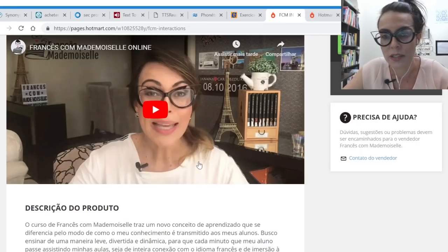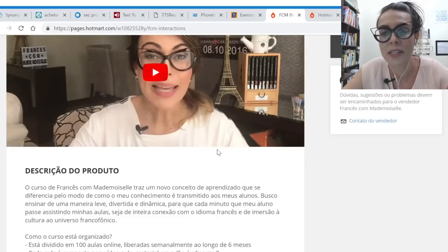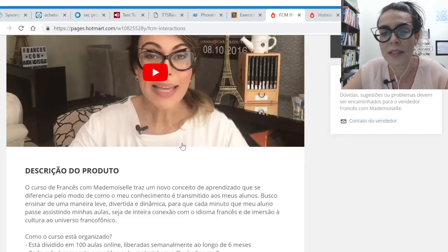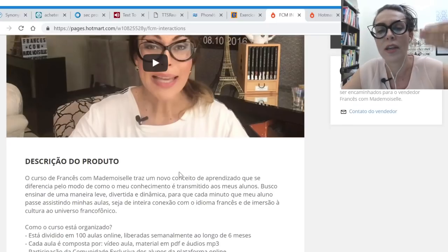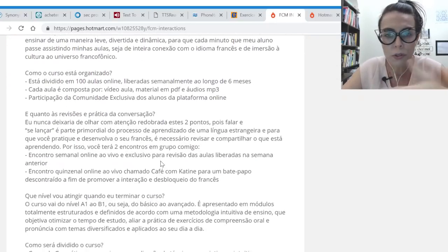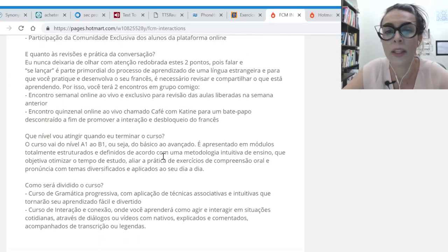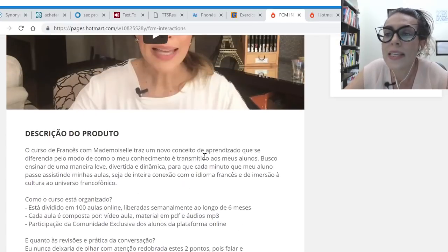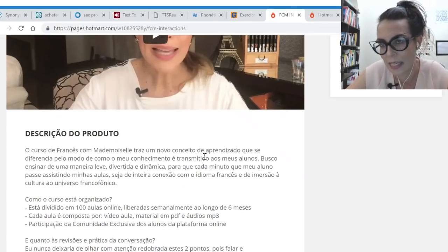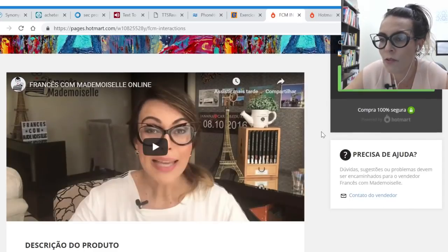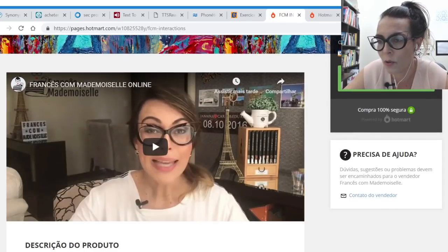Vou apresentar o meu curso. Aqui está a página de matrícula — que vai sumir hoje, porque temos apenas algumas vagas e está terminando. Geralmente todos os cursos online têm um vídeo de apresentação, como uma secretária que te explica o que vai acontecer. Depois tem a descrição do que você vai ter.